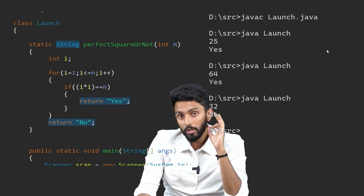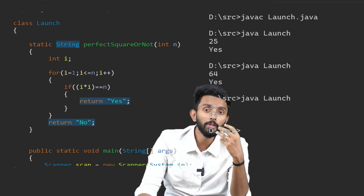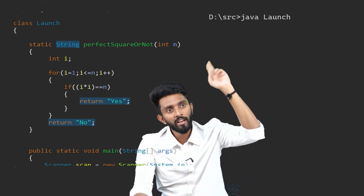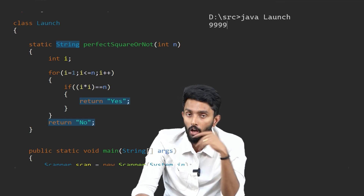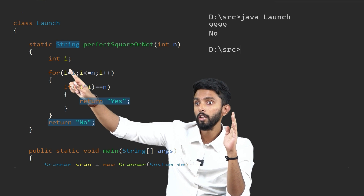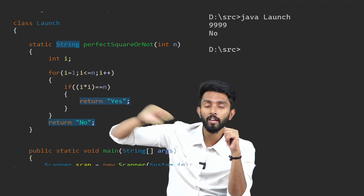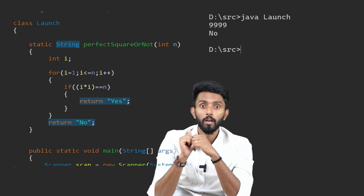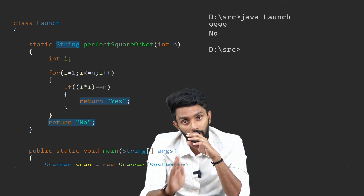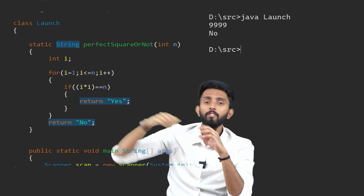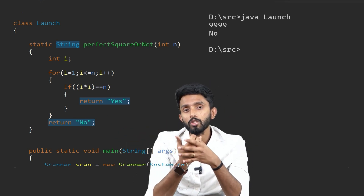However, consider whether there's a more optimal way. If the input is 9999, which is not a perfect square, the loop runs from 1 to 9999. For 9 lakhs 99,999 or 9 crores, the loop runs that many iterations. Can we optimize this?